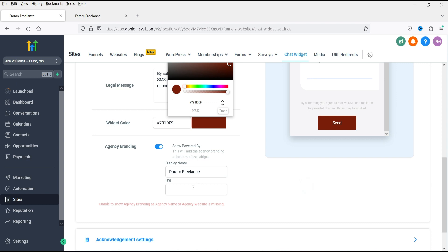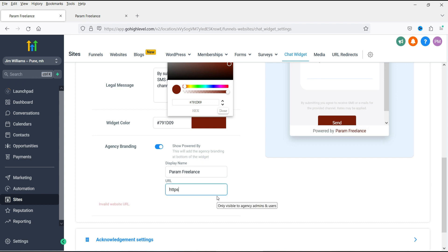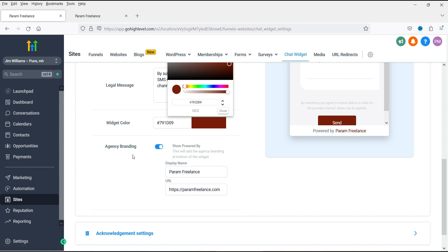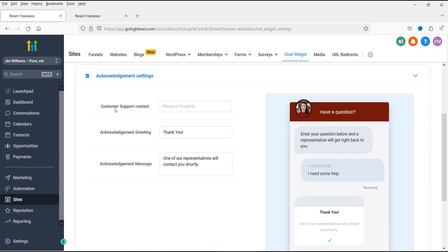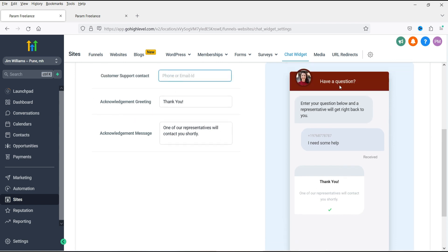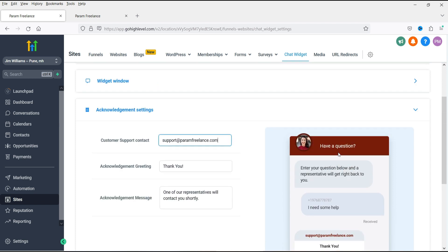For agency branding, you can enter the URL so it will show your branding. If you delete the URL, the agency branding will not appear. Under acknowledgement settings, you can add a customer support number or email address. This is how it will look — 'Thank you, one of our representatives will contact you shortly' — shown when the customer submits the form.